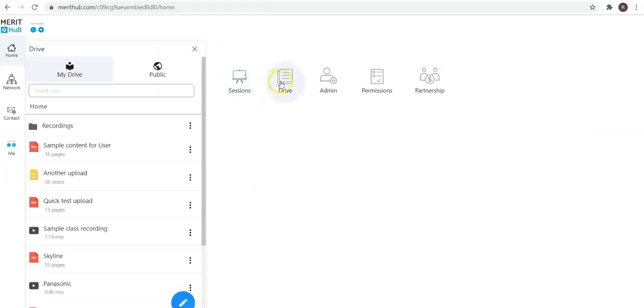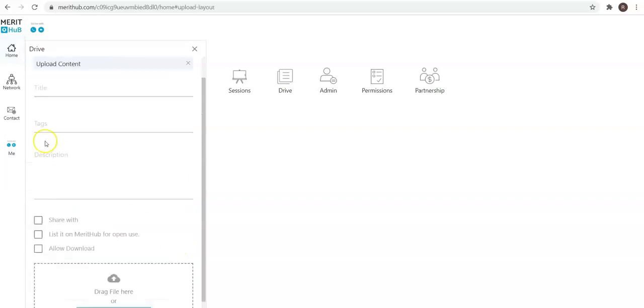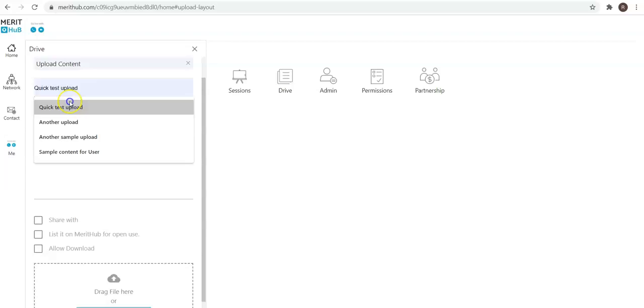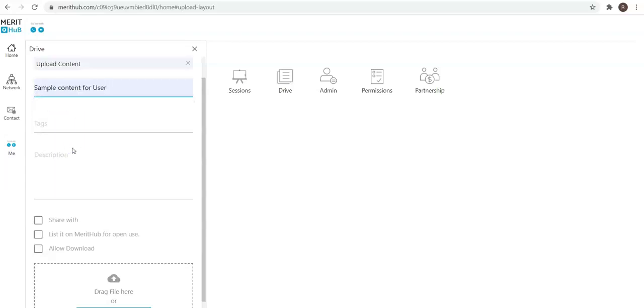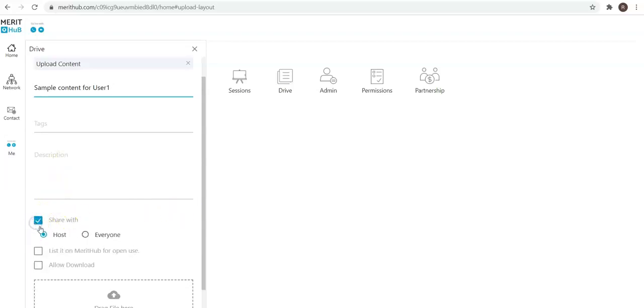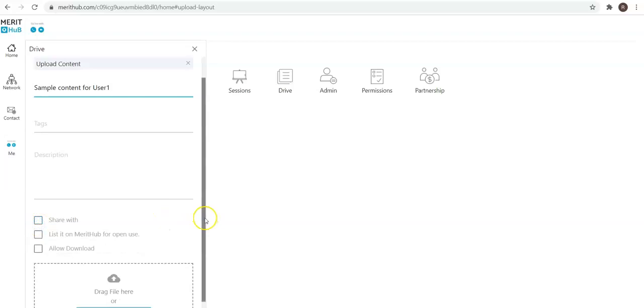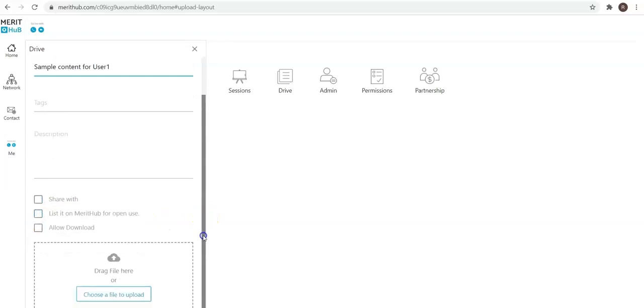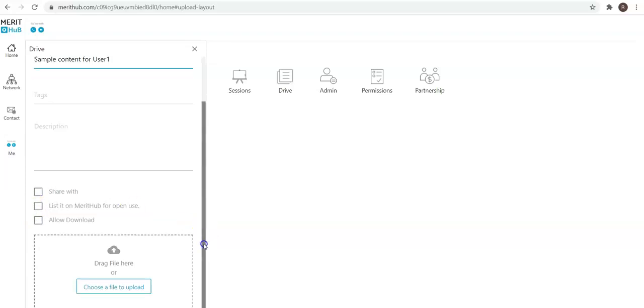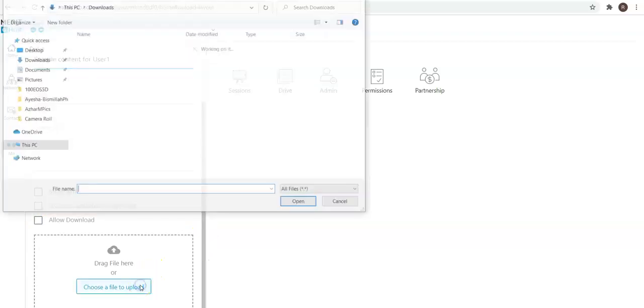Drive is your virtual content library or digital space where you pre-upload content and have access to it while you're teaching. We give you the option to upload files on an individual basis. Give it a title like sample content, share it with anyone, host, or everyone, or list it on metadata for open use, allow download, and so on.